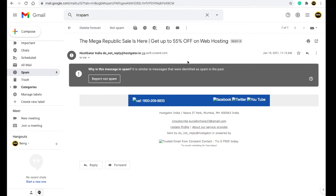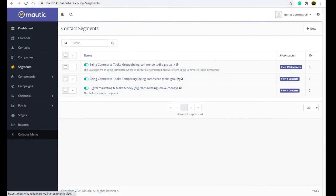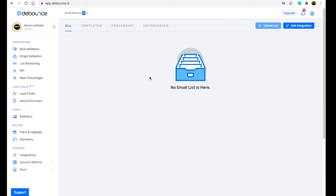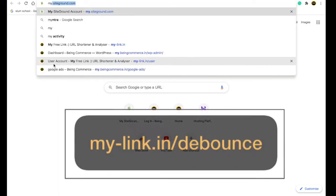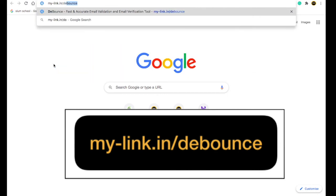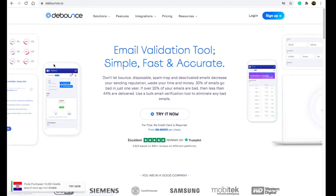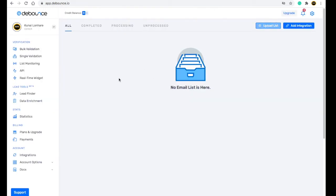To decrease your bounce rate, the first thing you need to do is clean your email list. For example, I have around 235 emails in my system. You should verify your emails using a tool called Debounce. Just search for 'my-dash-link.in hash debounce' or use the link in the description box — if you sign up through my link, you will get 1,000 email credits absolutely free.